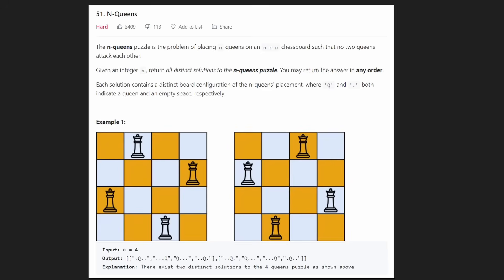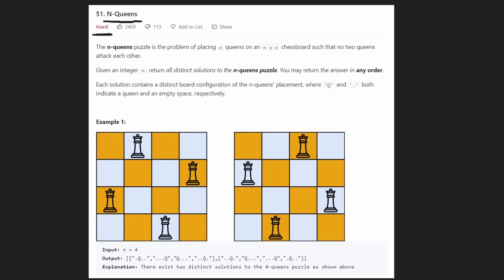Hey everyone, welcome back and let's write some more neat code today. So today let's solve N-Queens. This is a pretty famous backtracking problem and we're finally going to be solving it today. It's marked as a hard problem, but I don't think it's super hard to come up with the solution. The hard part is actually implementing the code, because it's backtracking — so basically we're just going to be doing a brute force approach.